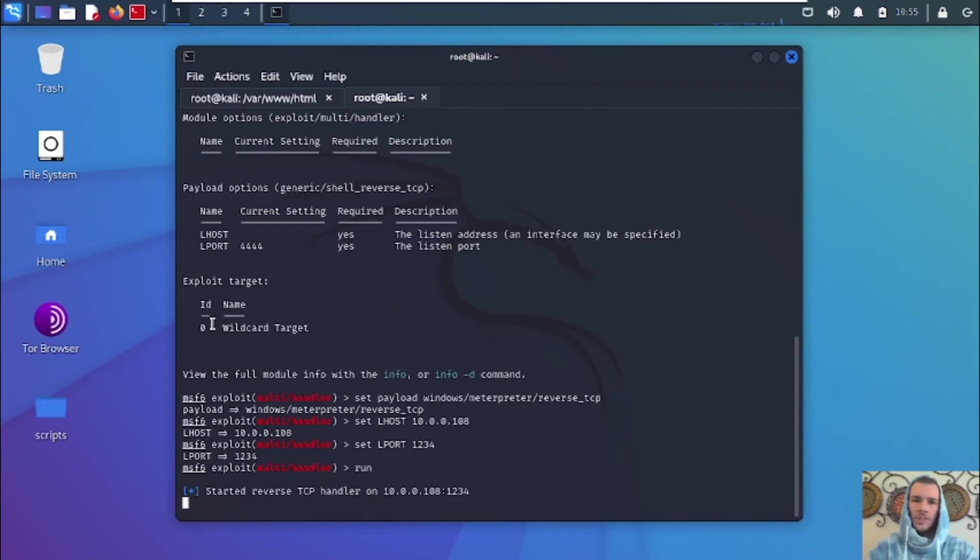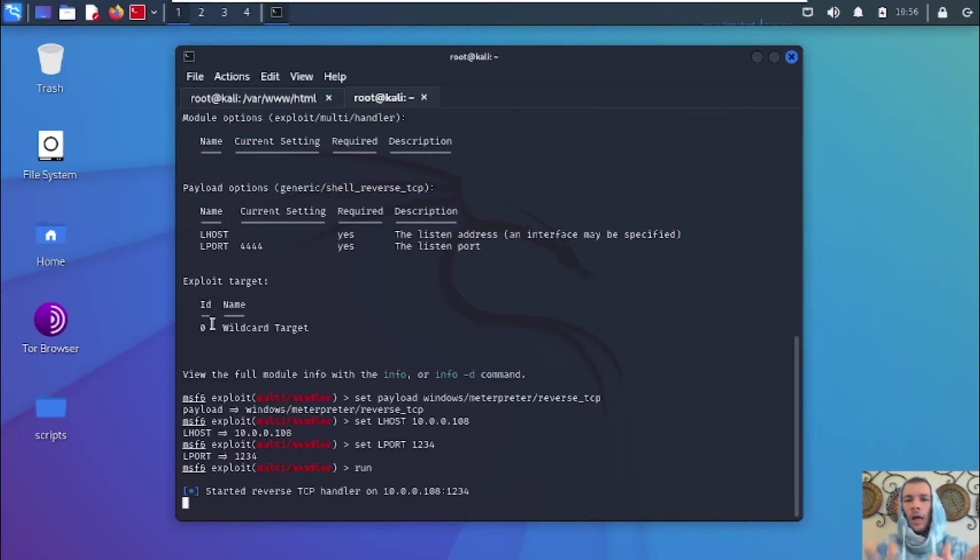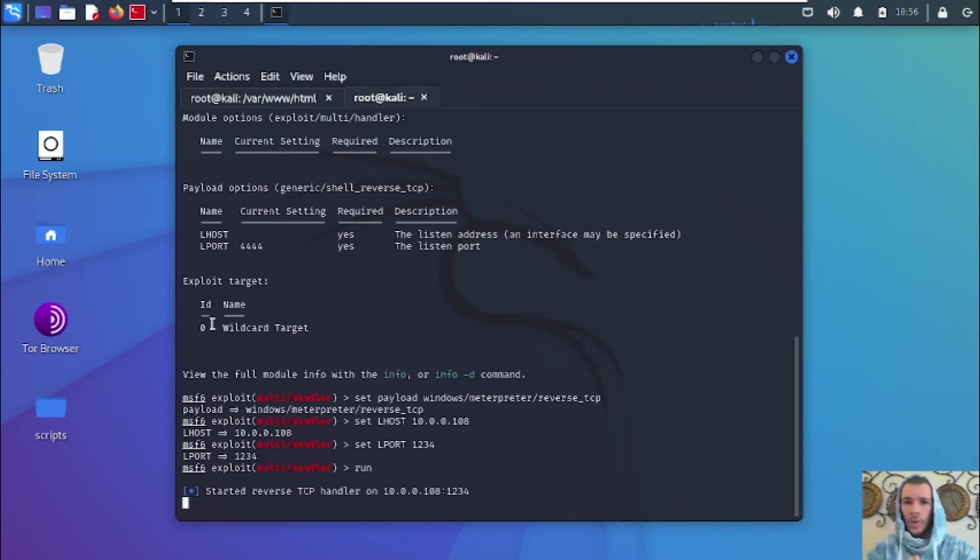So once we execute our payload on the target's computer, we're going to get our interpreter session. And let's go ahead and go to our target's computer and show you how to disable the antivirus before you download the payload and then also how to download the payload and execute it.